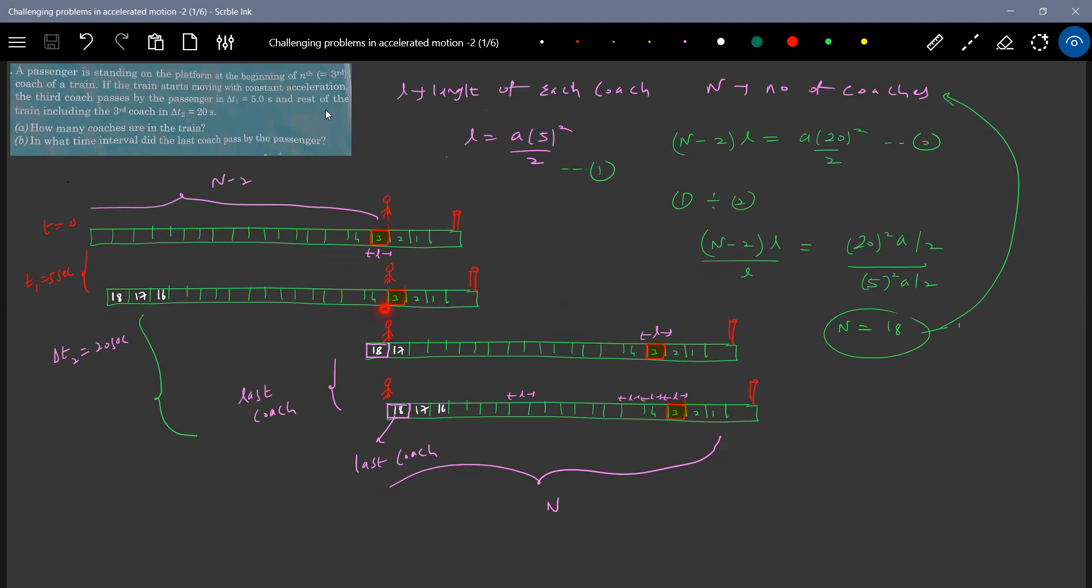How many coaches? So if you start counting from here for like four, five, six, seven, eight, nine, 10, 11, 12, 13, 14, 15, 16, 17, 18. You count so much. You'll get 15 coaches.